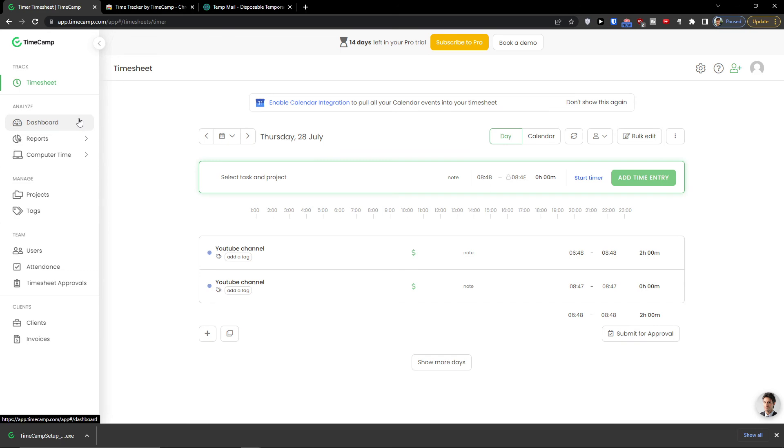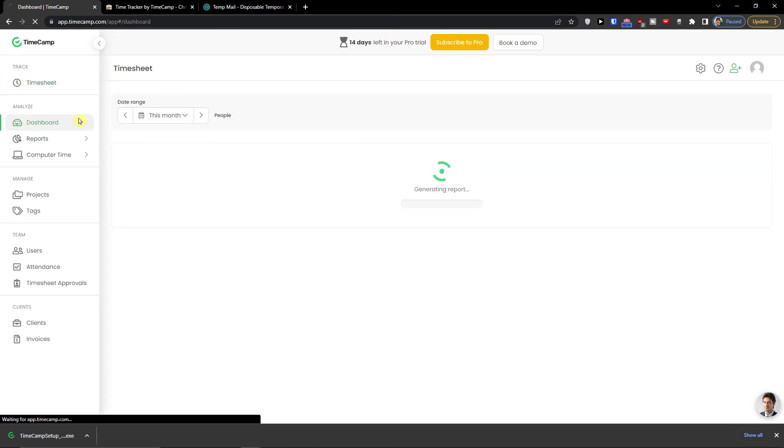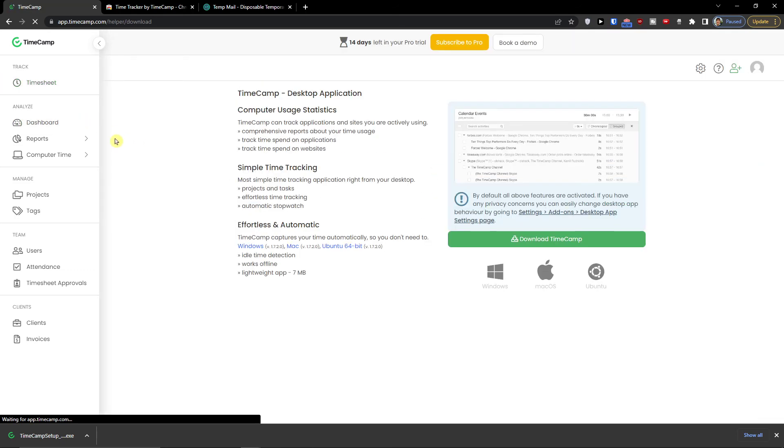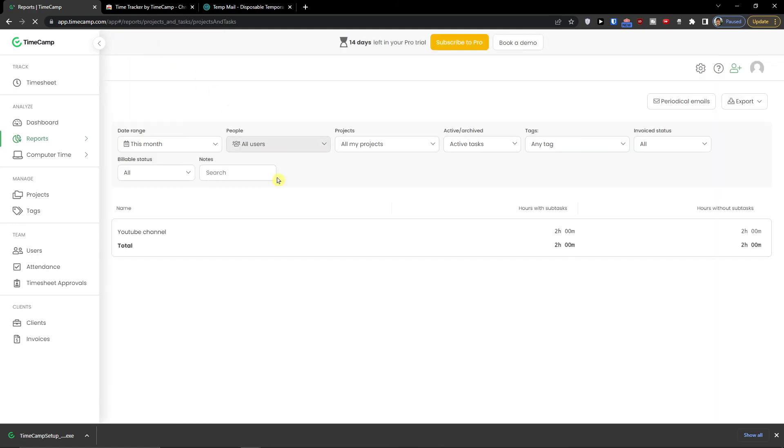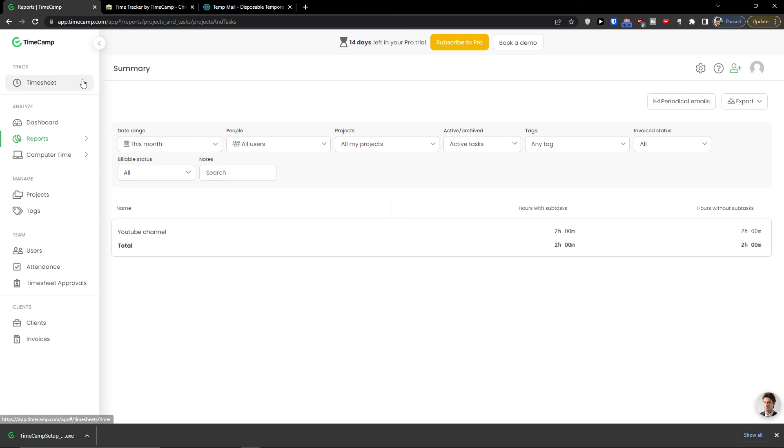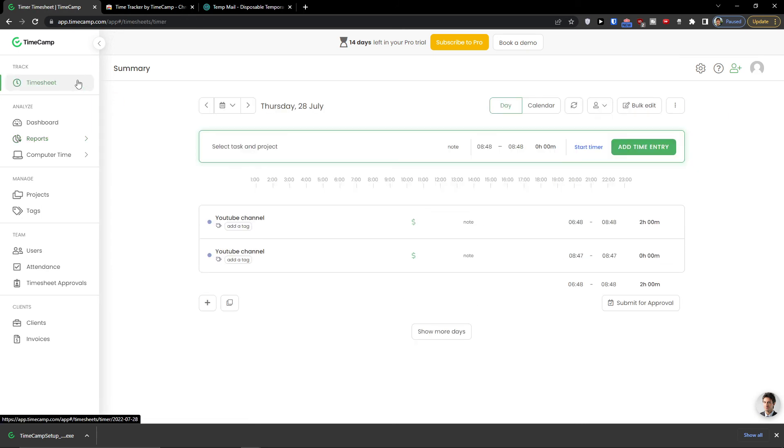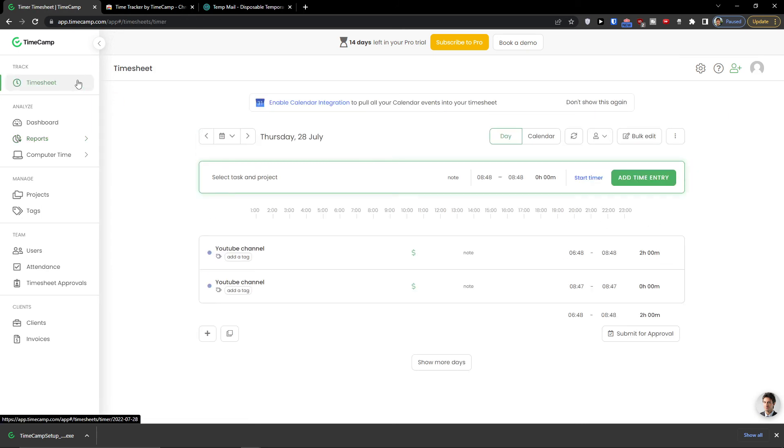Now when I would come here to the dashboard or reports. See I can clearly see the report here. And this is pretty much it how we do it.